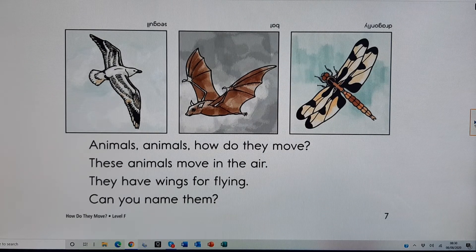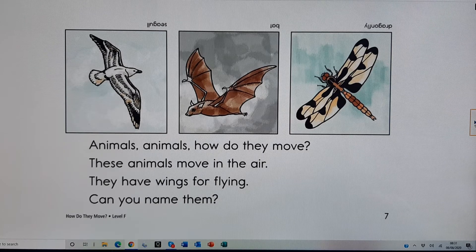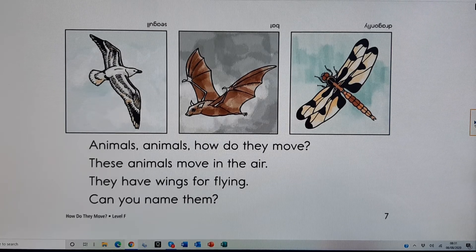Animals, animals, how do they move? These animals move in the air. They have wings for flying. Can you name them?